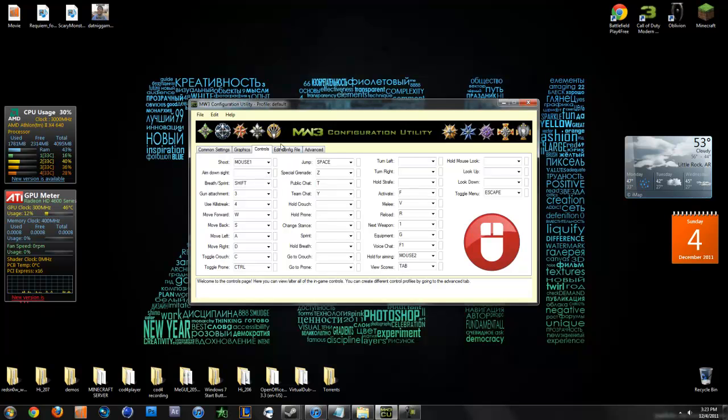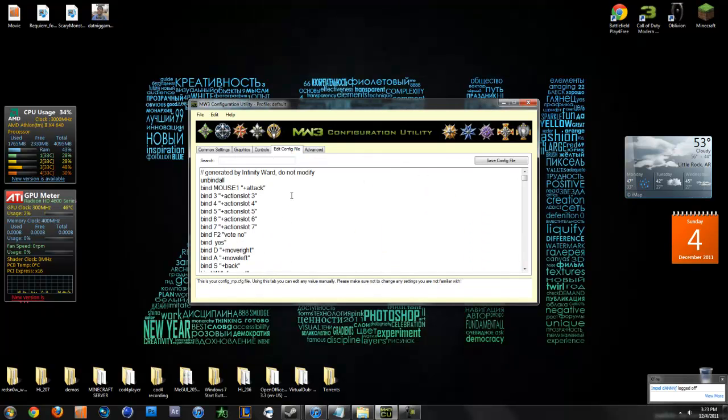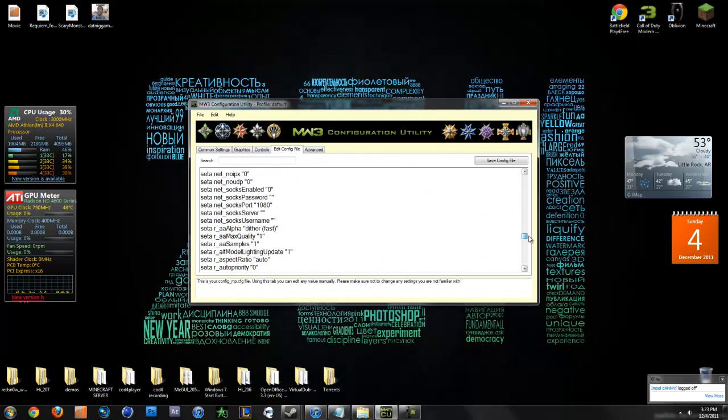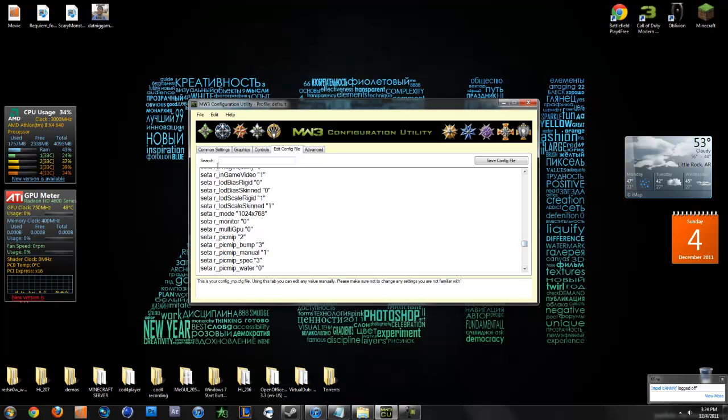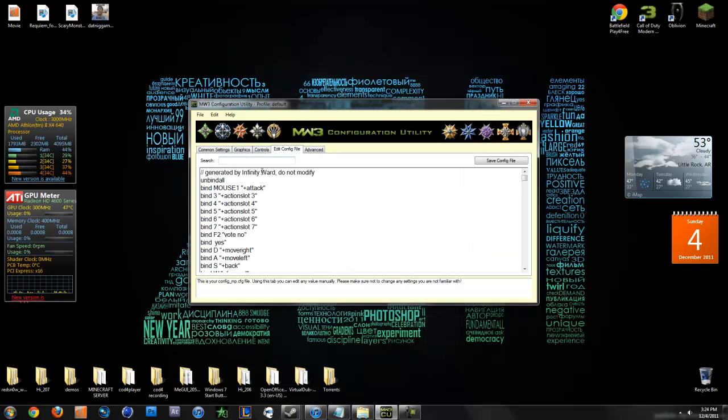And then there's some more stuff. These are your controls. You can just change those in the game. That's what I would recommend doing. But if you want to change them here, go ahead. And then on this, it lets you edit your actual config file. If there's anything in here that you can't edit from the GUI, then you can edit here.